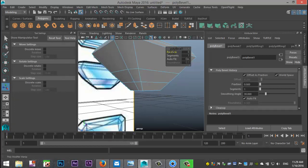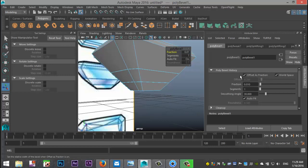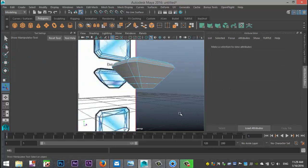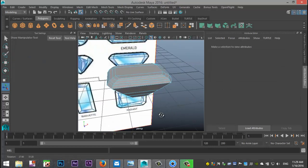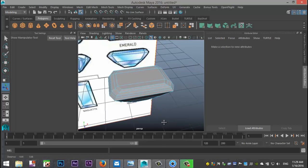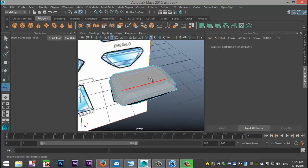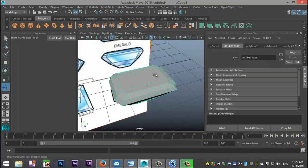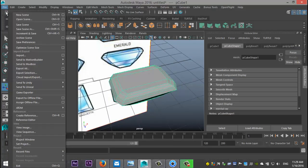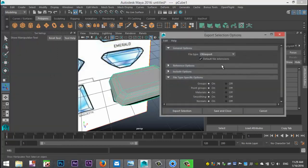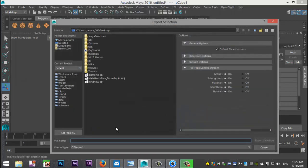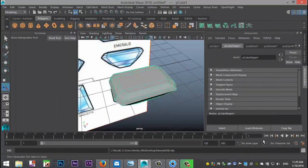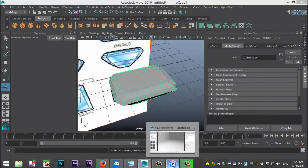We'll go to edit mesh and bevel but we want the fraction to be absolutely minimal, so 0.01. Cool. Now that we've got that, right click, go to object mode, select it. I'm going to go to file, export selection option box as an OBJ, export selection and I'll call this emerald OBJ. Let's export that to my desktop.